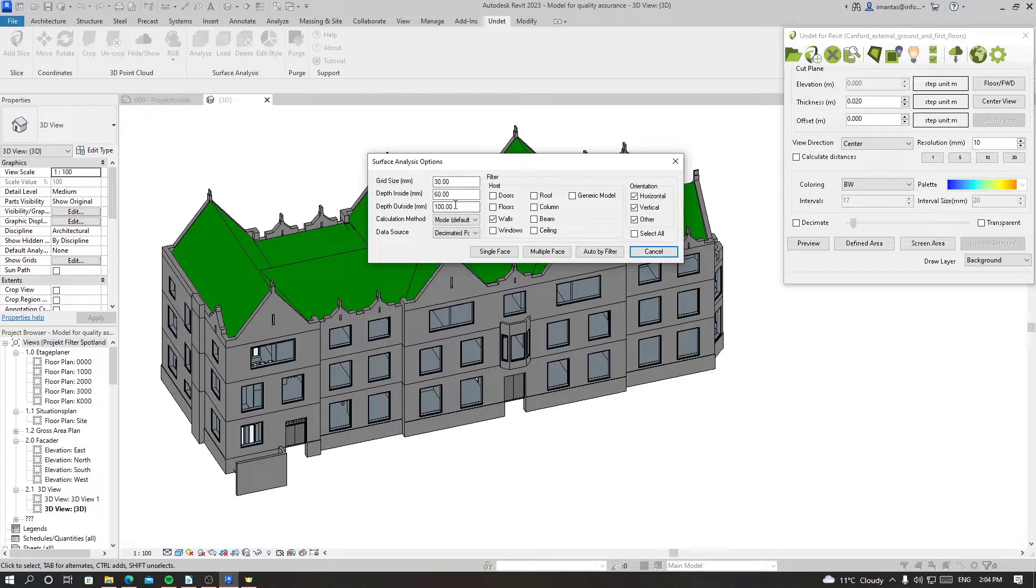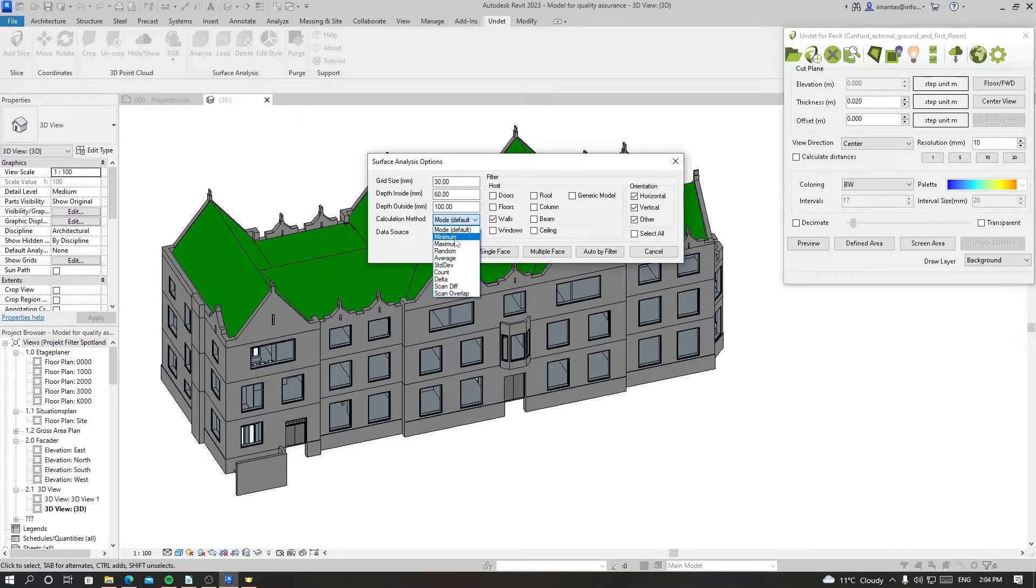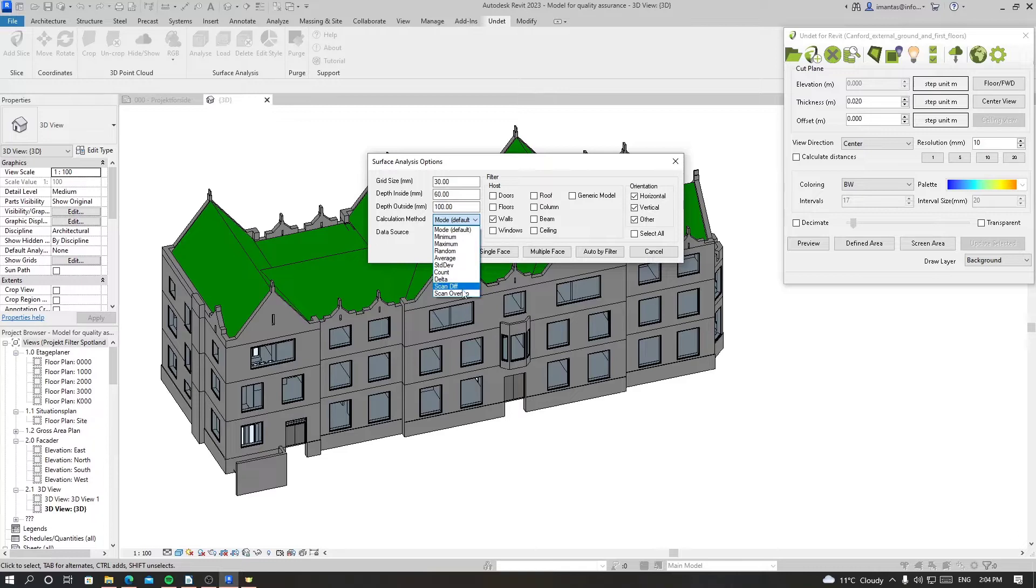Then there is calculation method, which most of the time we are using default, but there are other options also if you want to use different ways of calculations like minimum, maximum, random, average, standard deviation, count, delta, scan difference, and scan overlap.